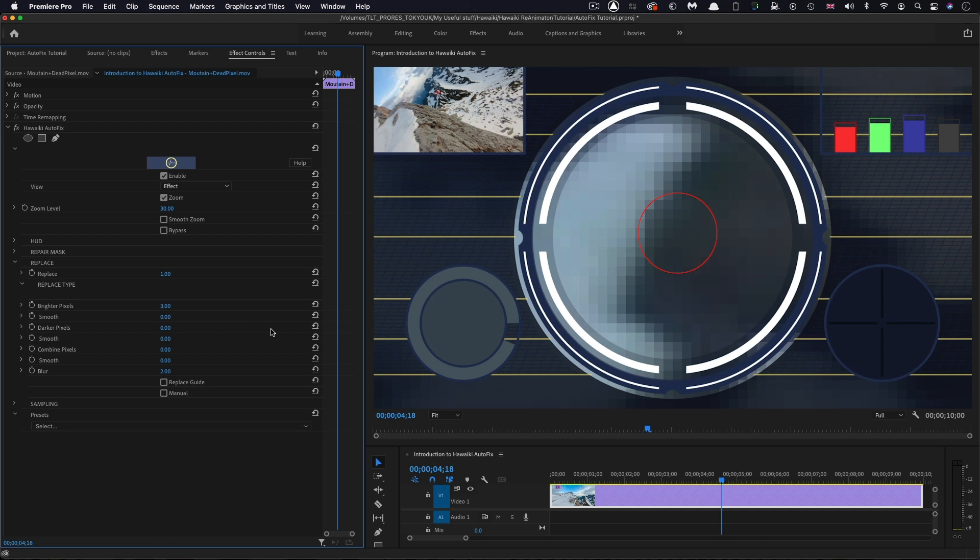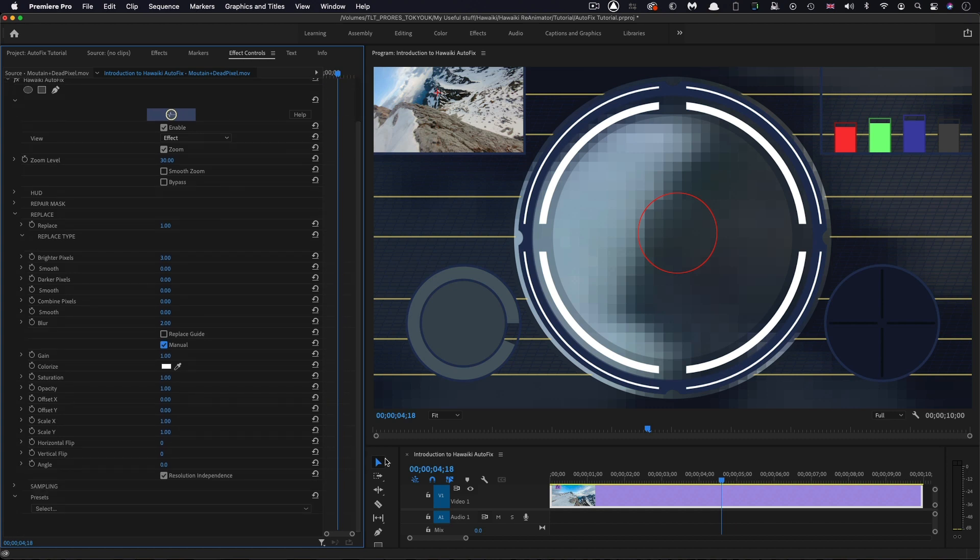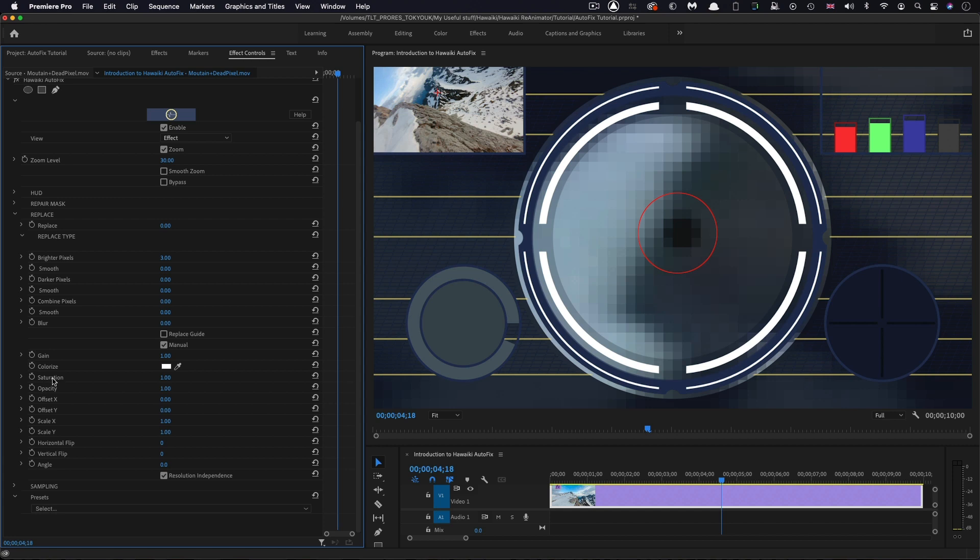You'll notice that each of these sliders has an accompanying smooth control, which provides for further fine-tuning of the replacement pixels. But we've also got a manual option here. If I turn down the replace, just to cancel all of this out, so we're kind of back to nothing. Now, what you can do is you can use just a basic offset function there.